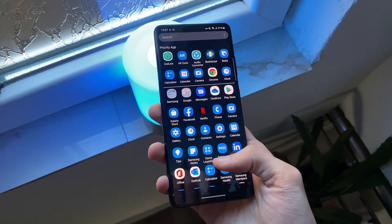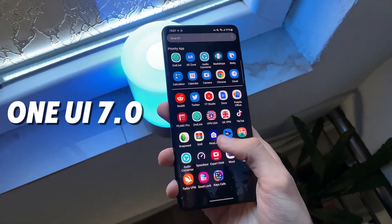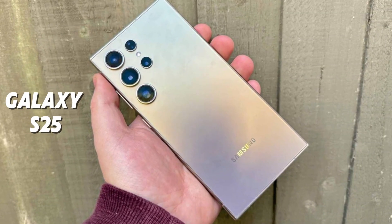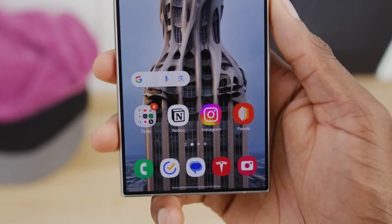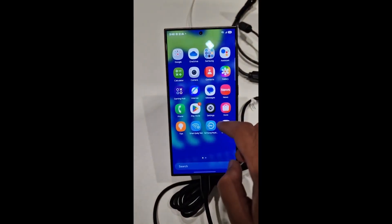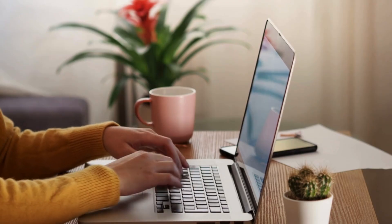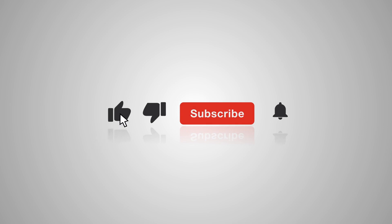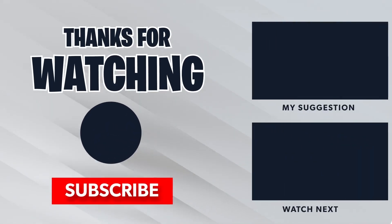And that's a wrap for today's deep dive into One UI 7.0 and the Galaxy S25 Ultra. What are your thoughts on these updates? Are you excited about the new features, or do you think there's room for improvement? Let me know in the comments below. If you've made it this far, don't forget to like this video and subscribe to the channel for more tech reviews and insights. Thanks for watching, and I'll see you in the next one.